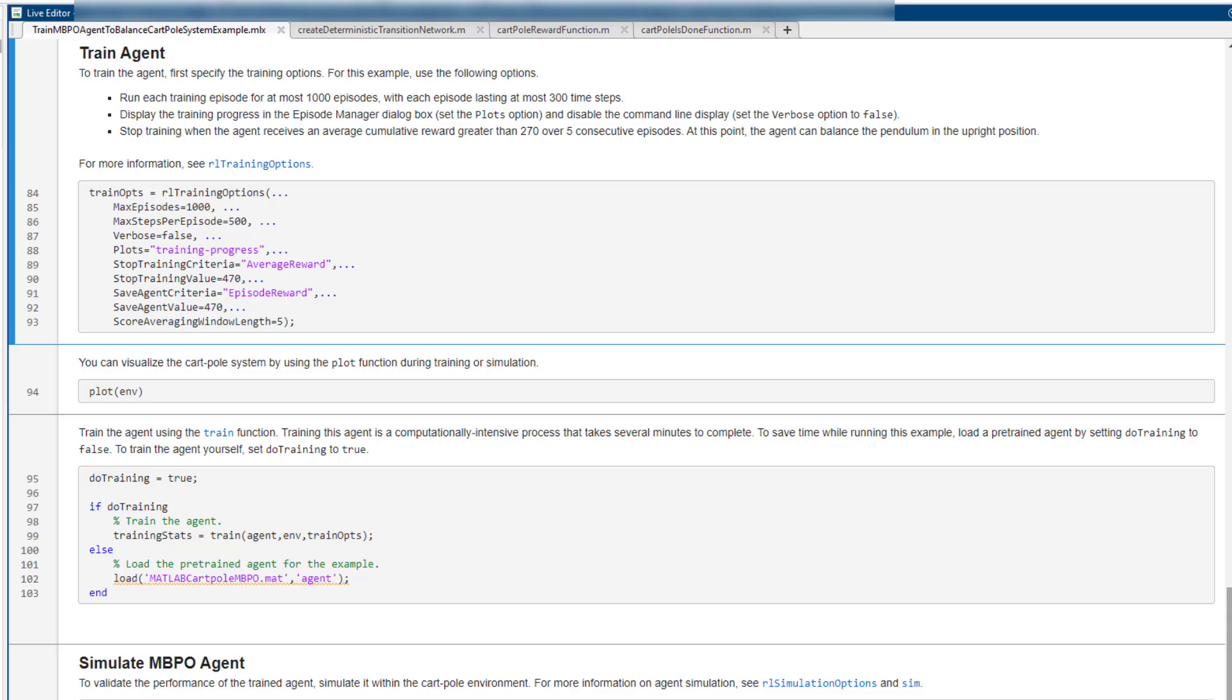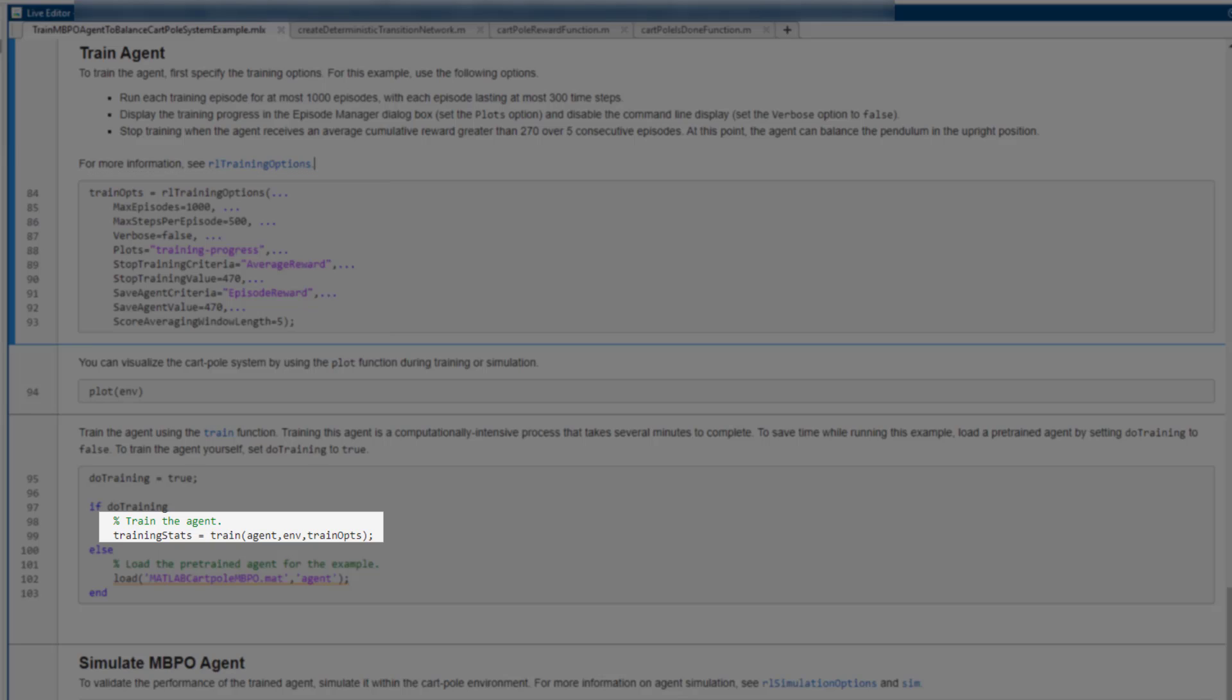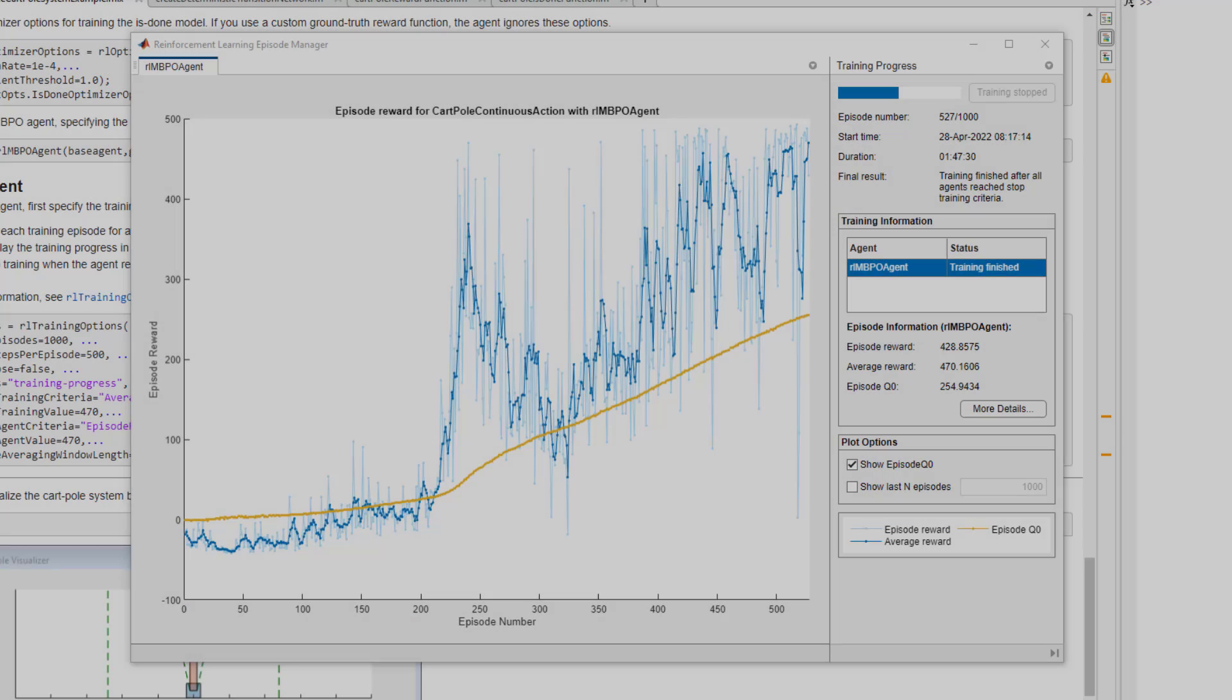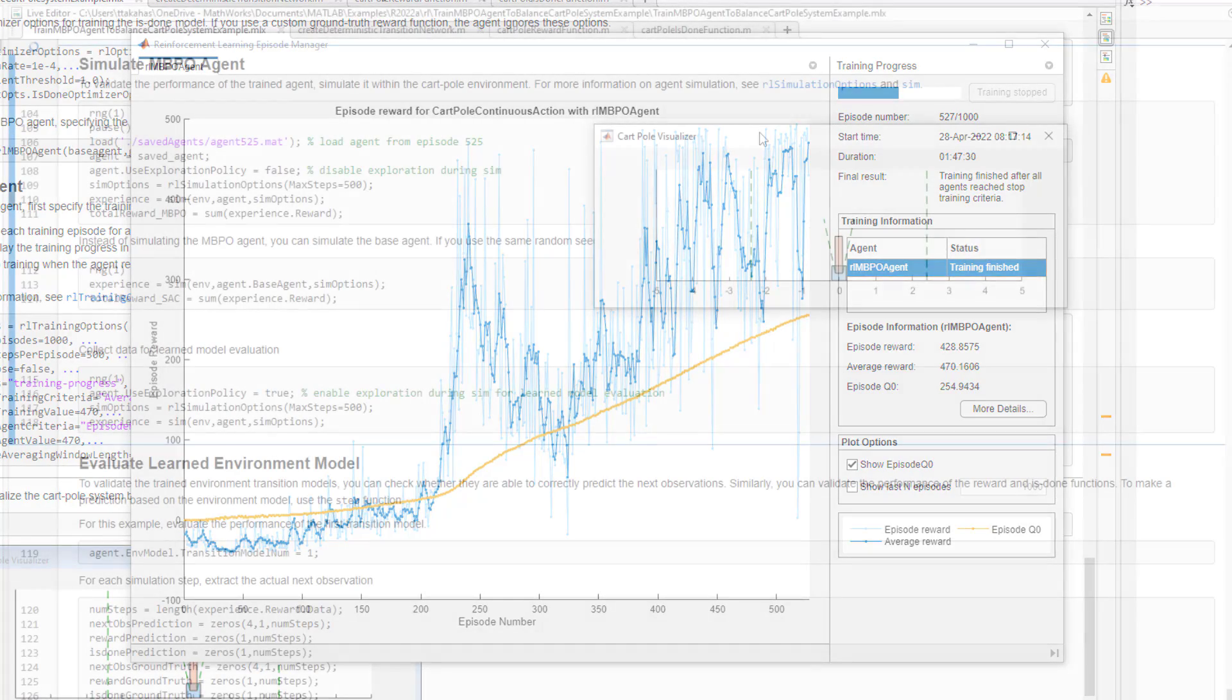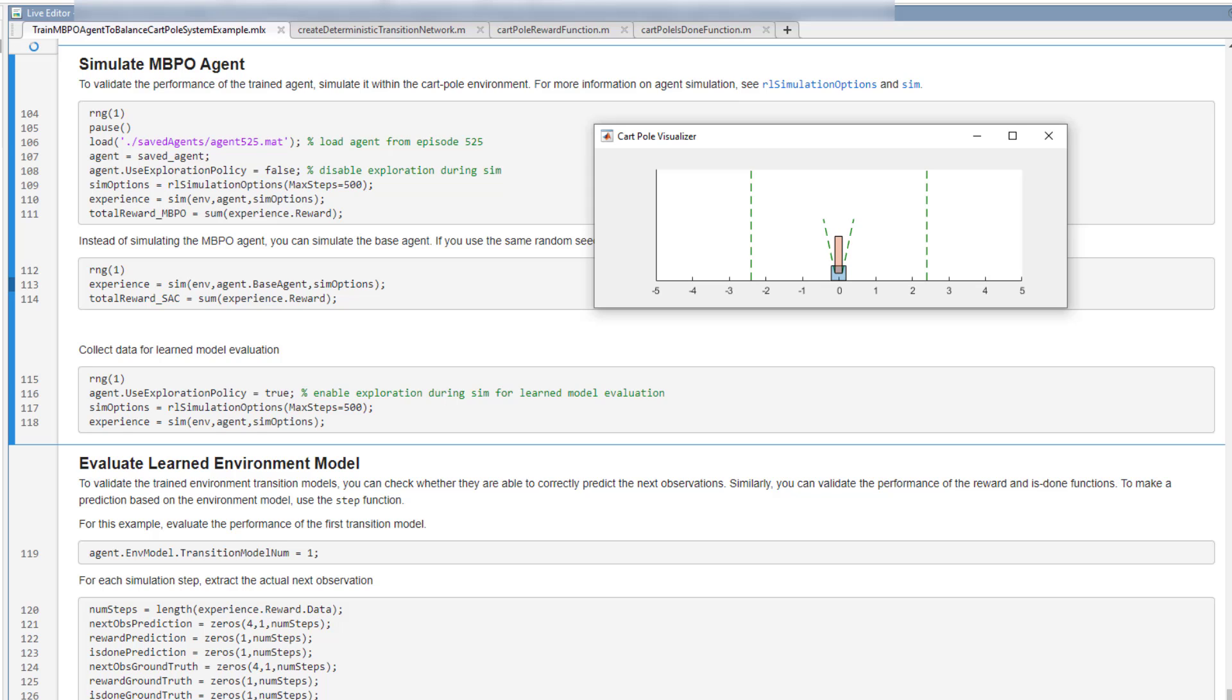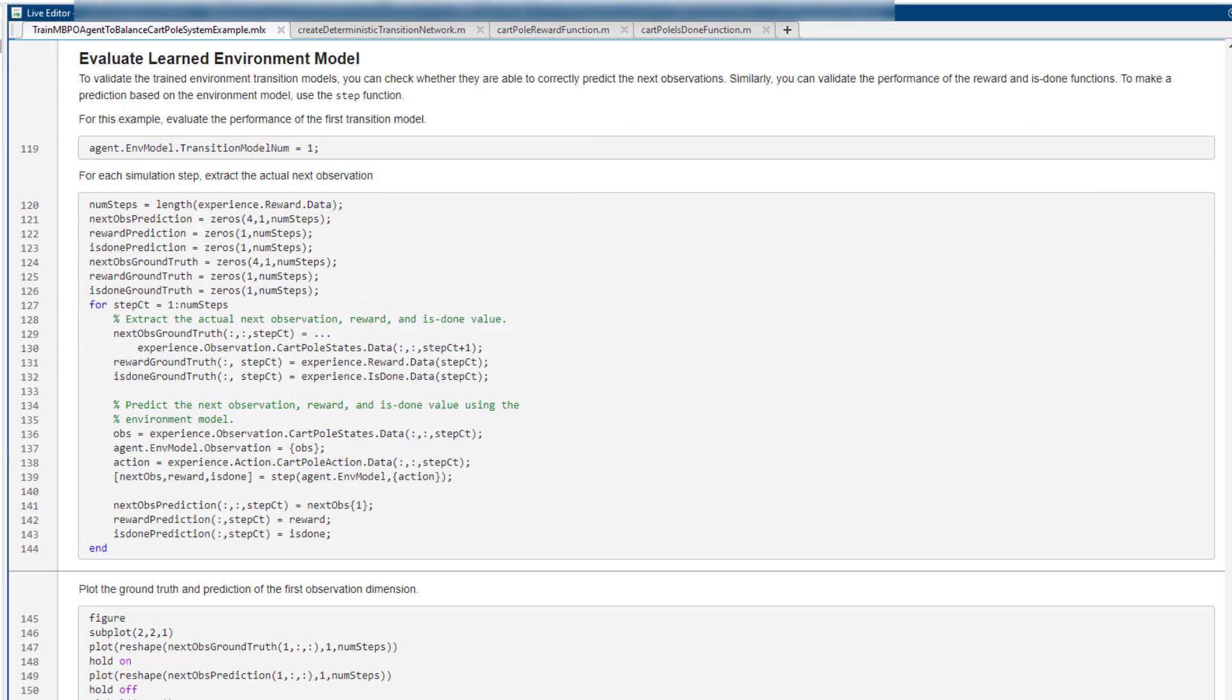After specifying the training options, we can begin training the agent. After approximately 500 episodes, the training converges. Let's verify the trained policy in simulation. The policy is working fine.